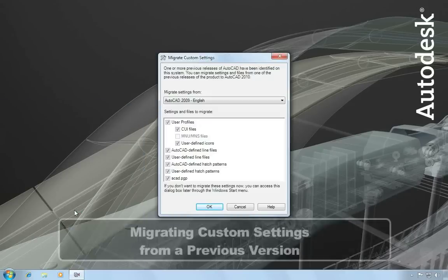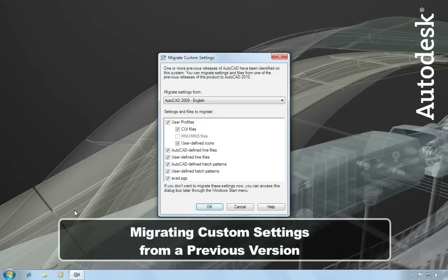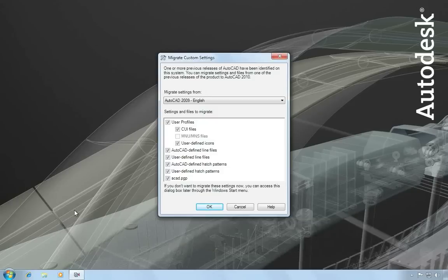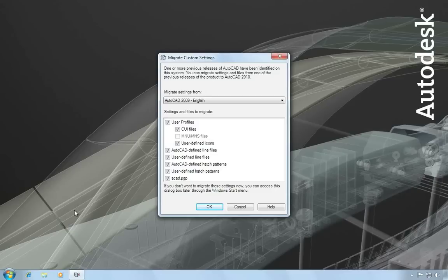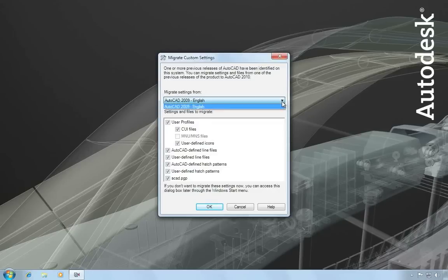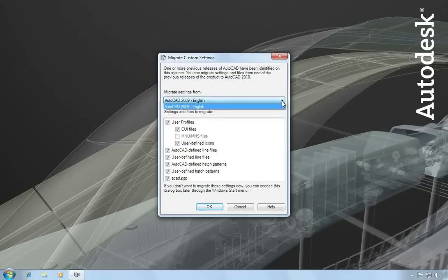The first thing I see is an option to migrate custom settings from an earlier version of AutoCAD. If you don't have an earlier version of AutoCAD installed, you won't see this dialog. But AutoCAD has detected that I have a previous version of AutoCAD installed and so it's offering to migrate my previous settings. If you want to migrate settings from an earlier version, you can choose which version from this list. In my case, I only have a 2009 there.